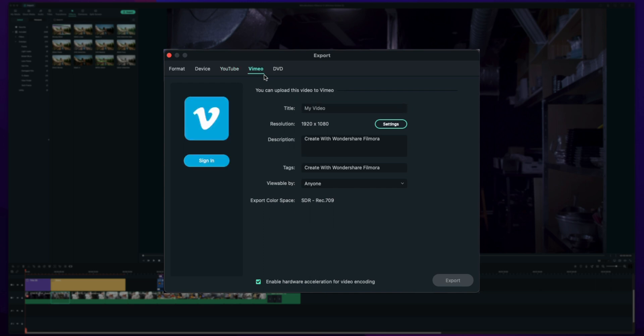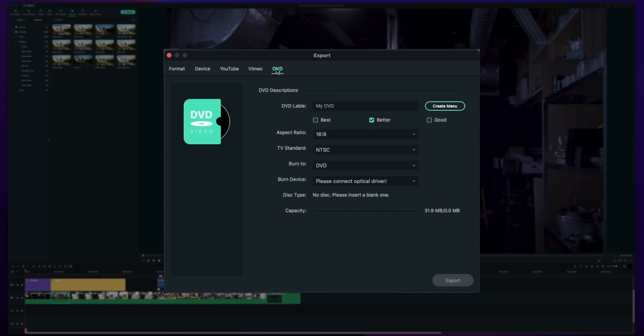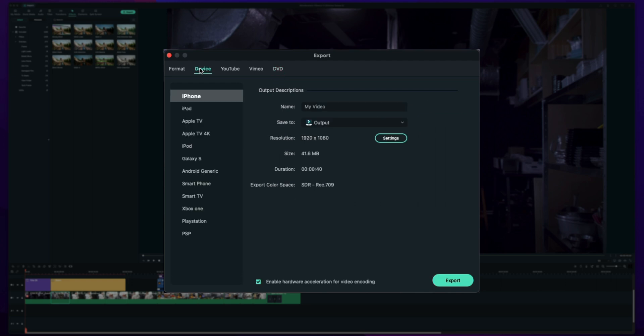Similar to YouTube you have Vimeo if you're posting it to Vimeo. You can burn it straight to a DVD. Maybe not as common nowadays but it's still nice to have the option if you're into creating DVDs. Now going back to the device, why would you pick something like this? Well it's super easy and efficient at basically exporting a video at the proper size, compression and everything that's going to look good on that specific device.